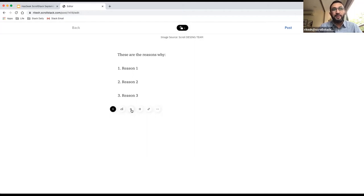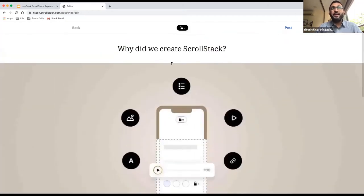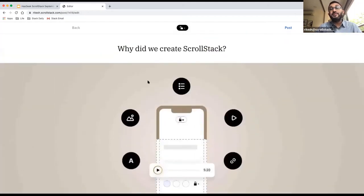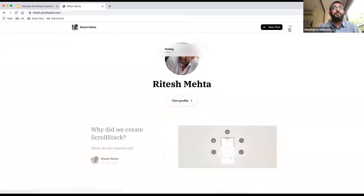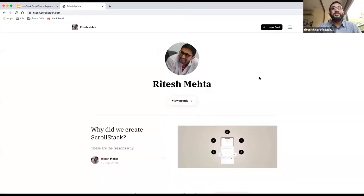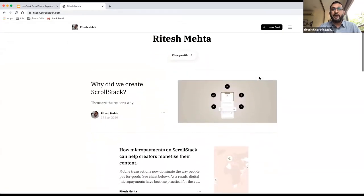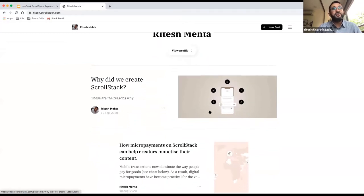Once you're done, because this is open web and not an app, it's accessible by SEO — anybody can find it. All content is saved in real time, and the moment you hit post, within three seconds this is live. Anybody who goes to ritesh.scrollstack.com can immediately see it, and Google will start indexing it very quickly.